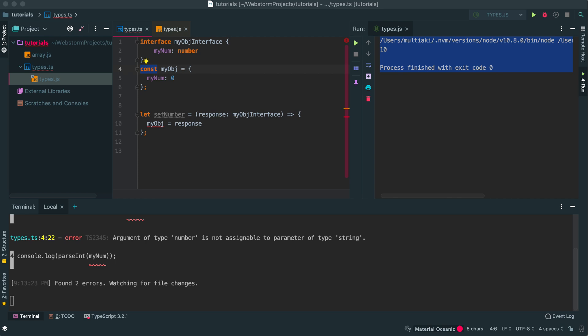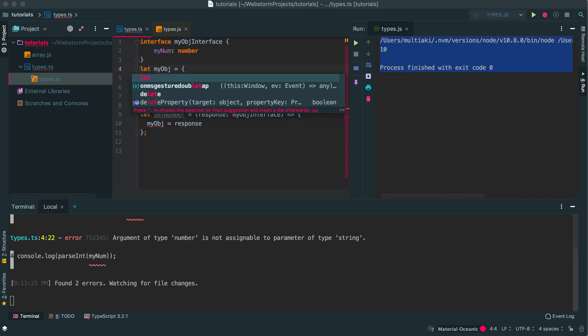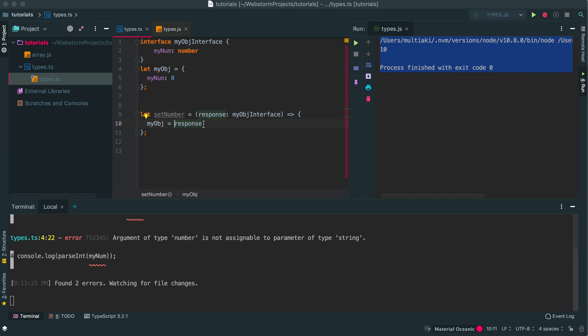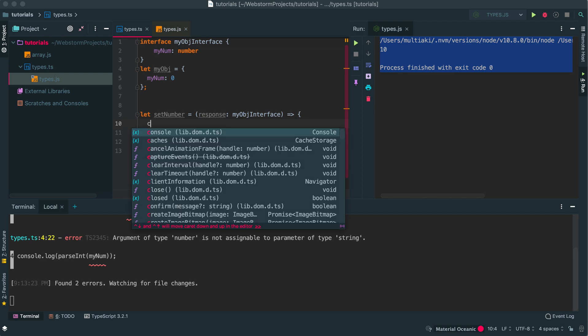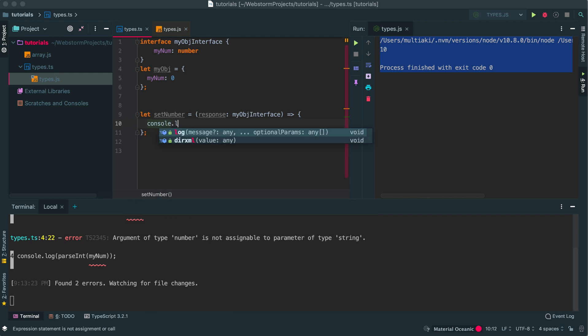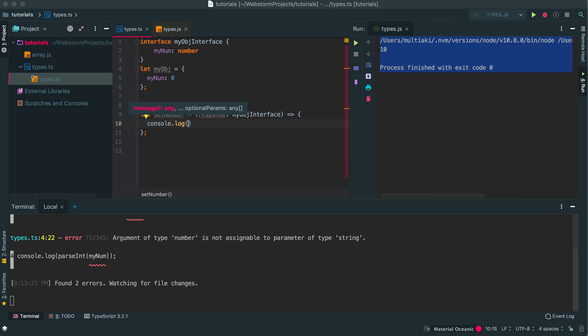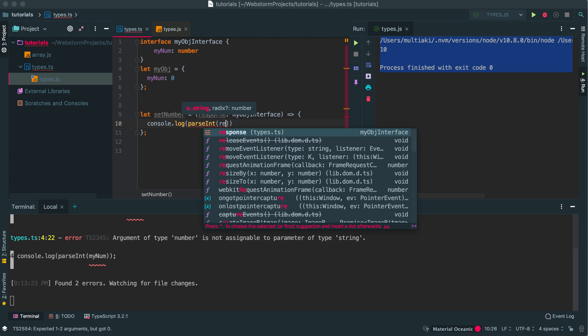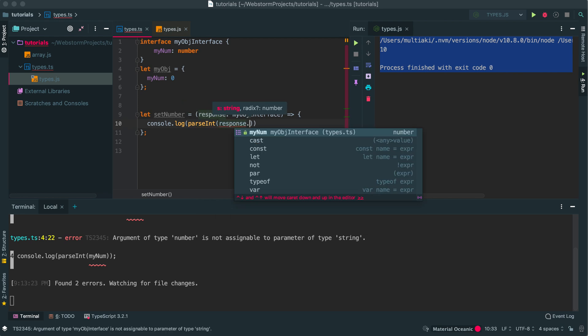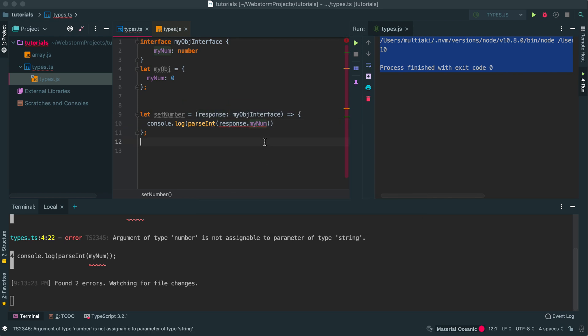So I'm setting my response to myObject. If I want to be sure that the result is a number, let's test it. Console.log and I'll say parseInt and response.myNumber. So this was the error.